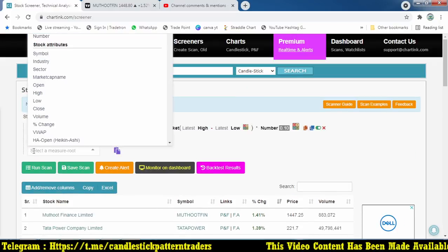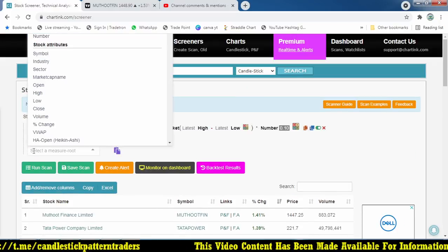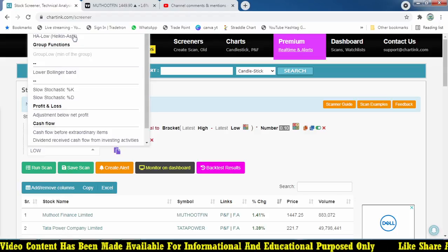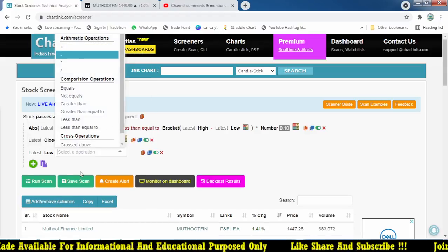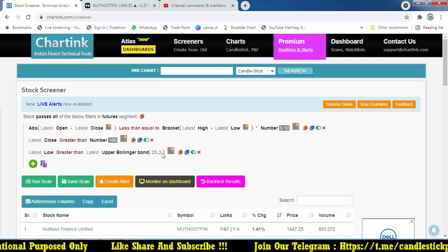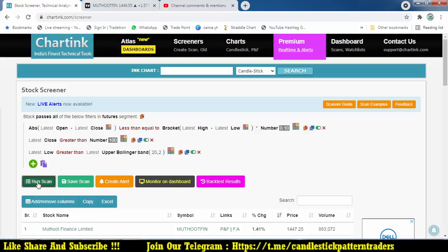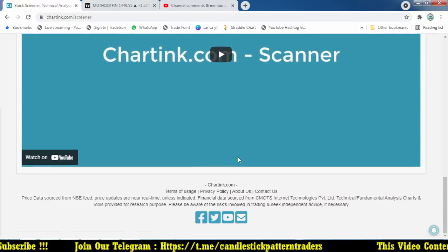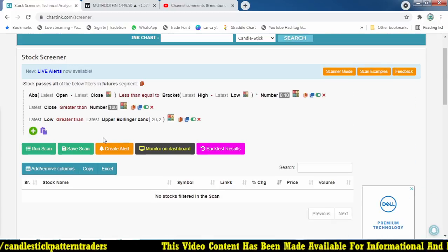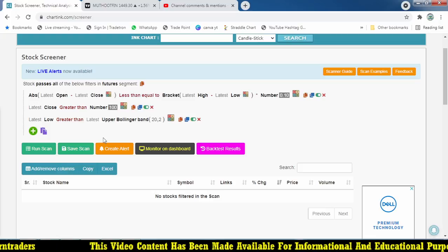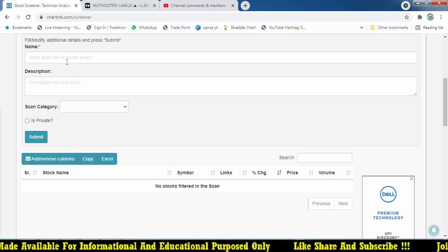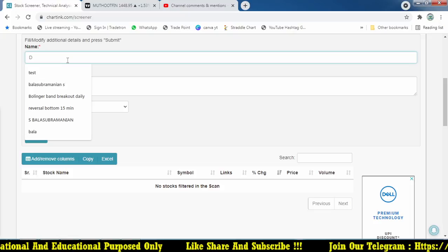Now I'm going to apply the important condition — the doji must happen above the upper Bollinger Band. I'll filter for that now. The Bollinger Band condition is 20 and 2. If we scan with this, we'll avoid a lot of stocks. This code will help you find stocks forming a doji above the upper Bollinger Band. Let me save this scanner as 'doji'.